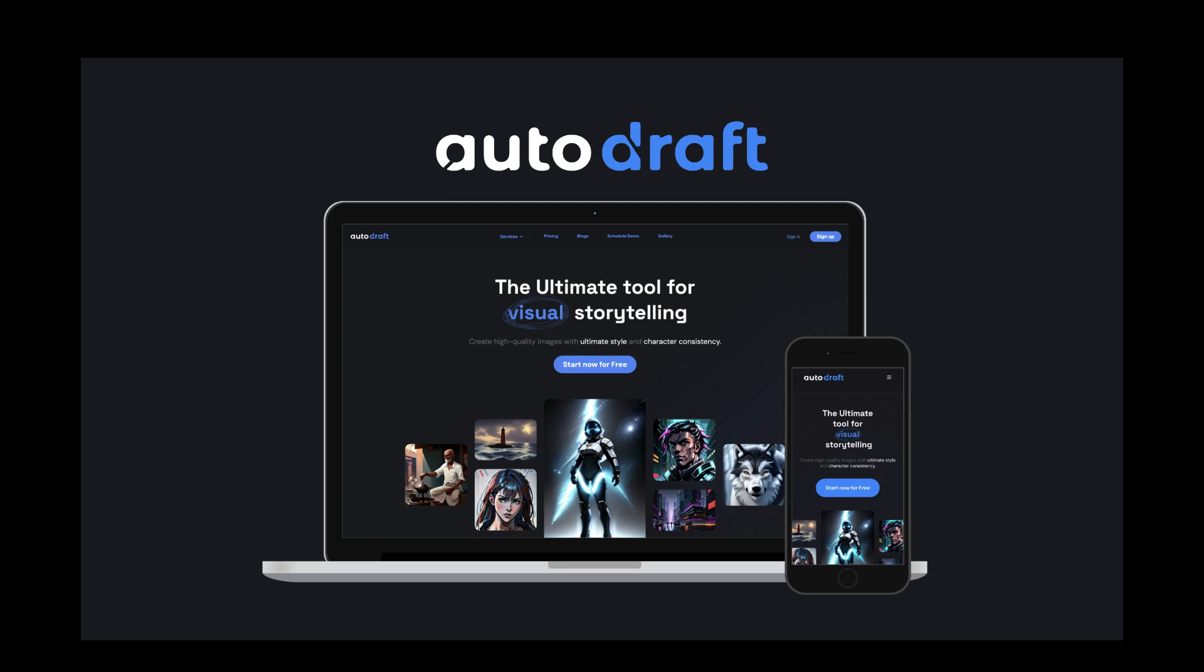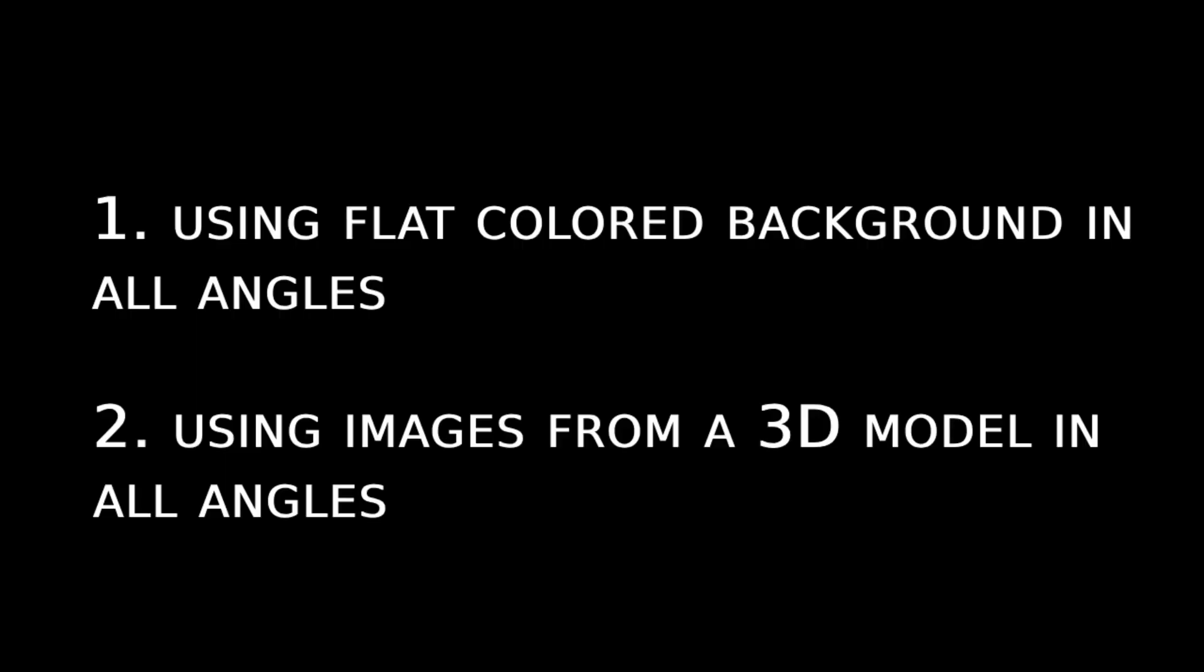We will use two methods to do this. First, we will use flat colored backgrounds of all angles of a room, and second, we will use images from a 3D model to create all angles in our style.